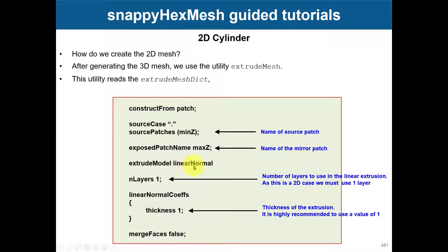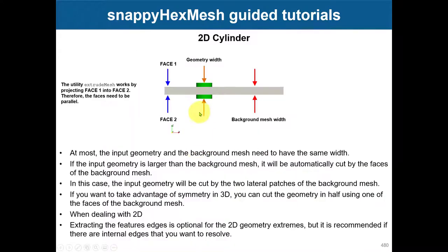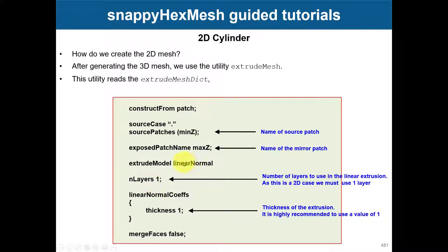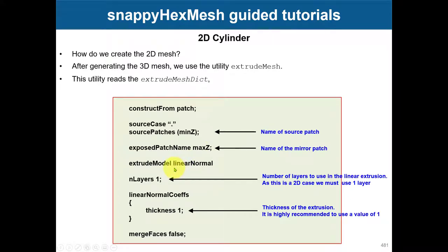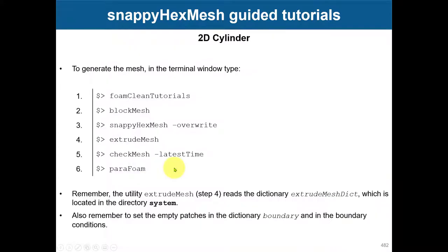By the way, there are different methods here if the faces are not parallel, for wedge cases and such. But for a proper 2D case, the faces have to be parallel. There are different techniques documented here.